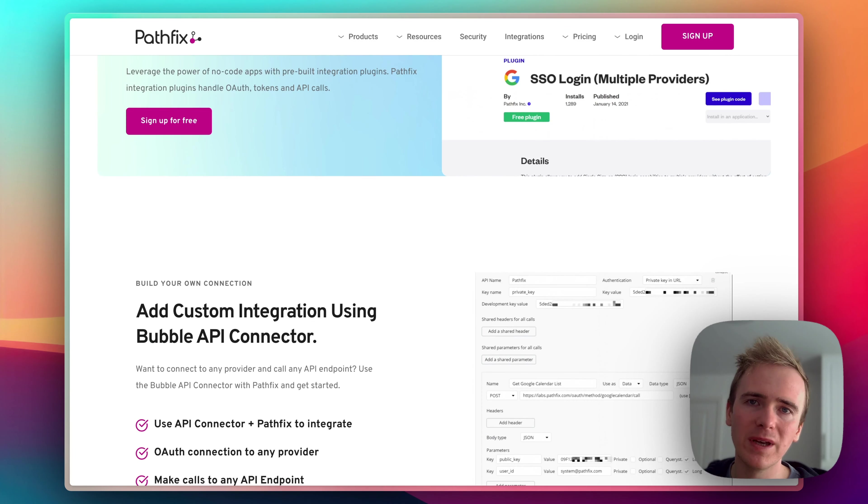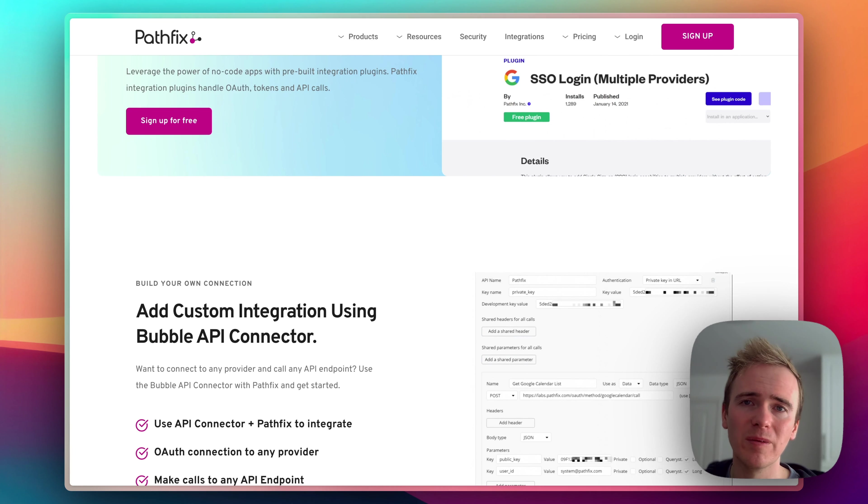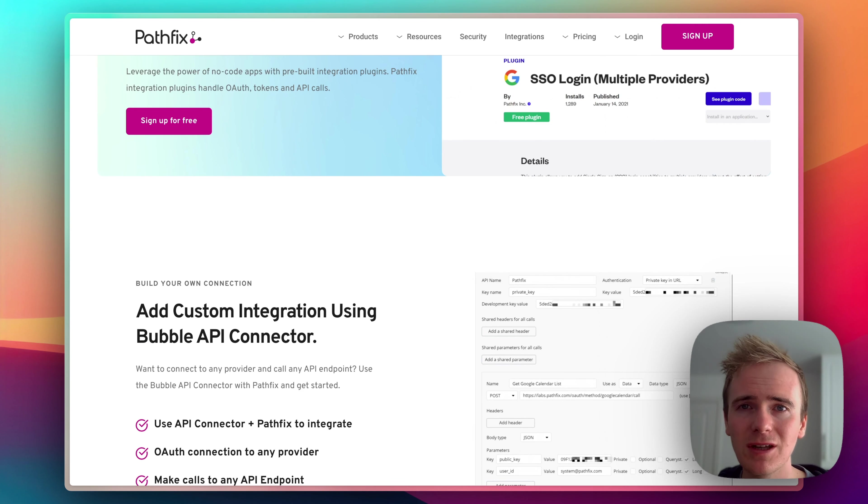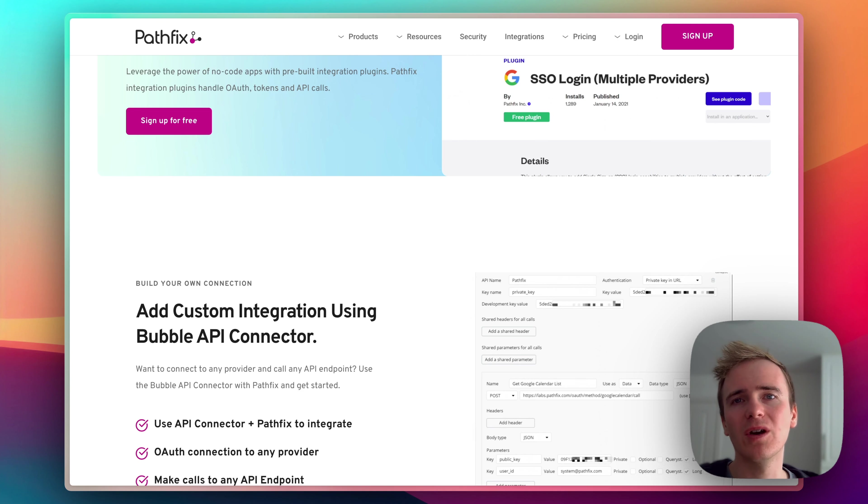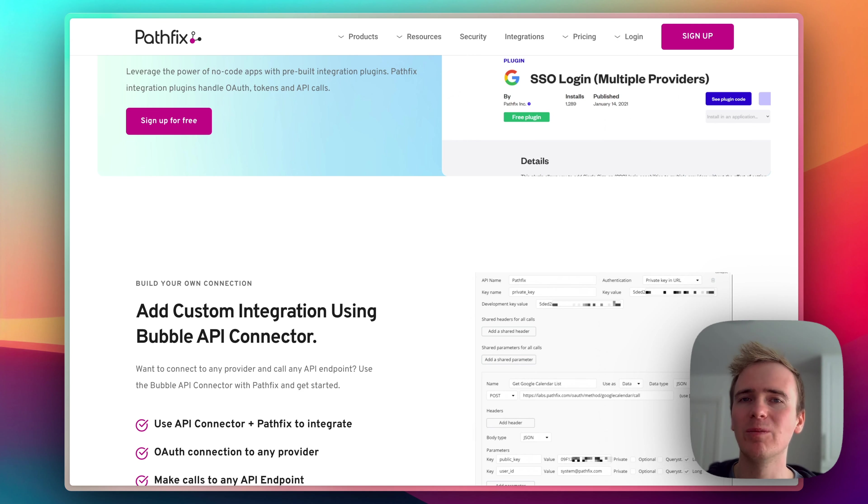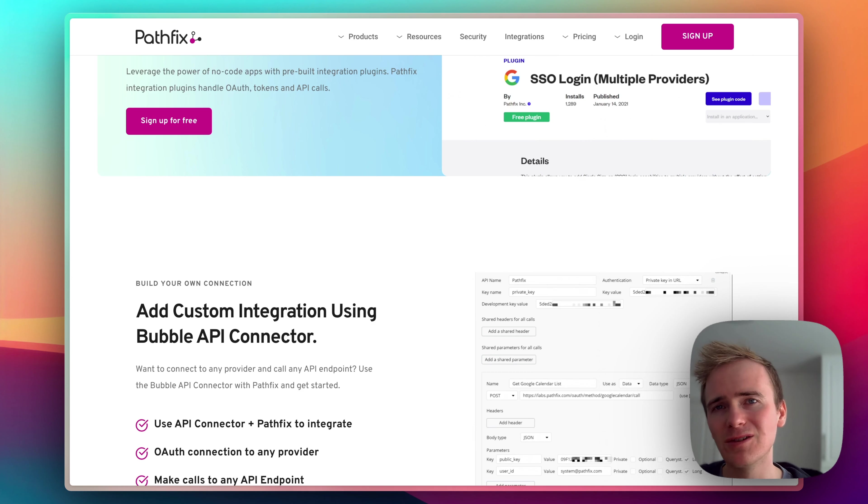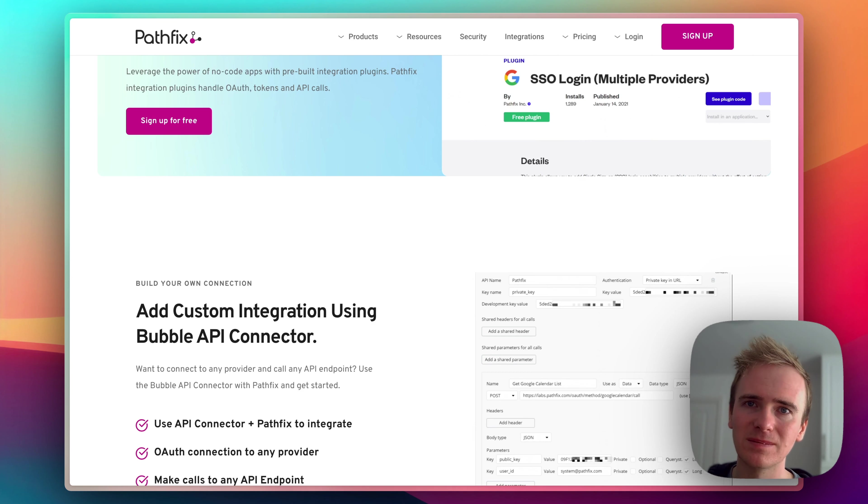And if you want me to go through and do further videos on Pathfix, please leave a comment below. And if you're learning Bubble, there's no better place to do it than planetnocode.com where we've got hundreds, literally hundreds, of Bubble tutorial videos just like this one to help you accelerate your Bubble app development and hopefully save you plenty of time and get you to launch your business even quicker.